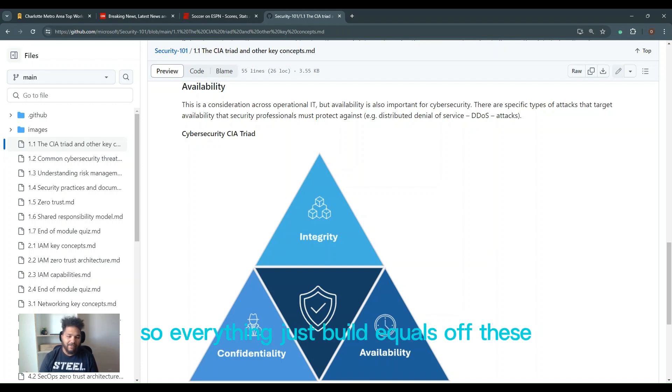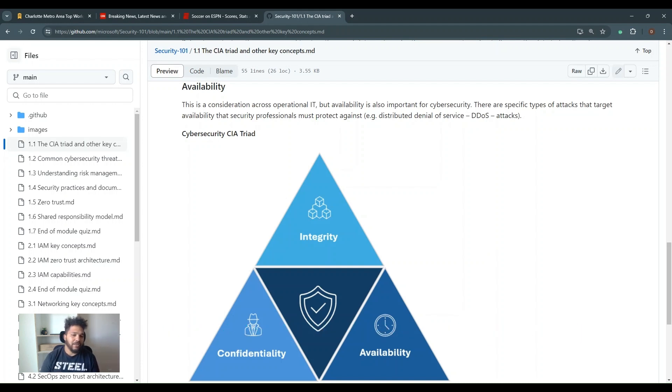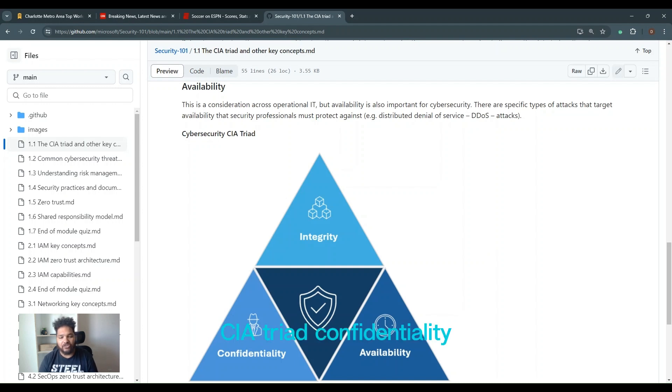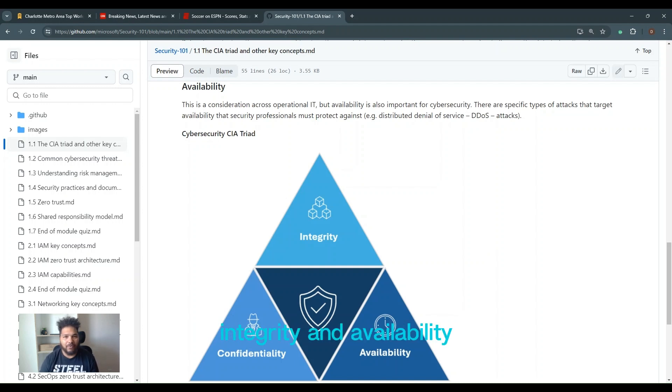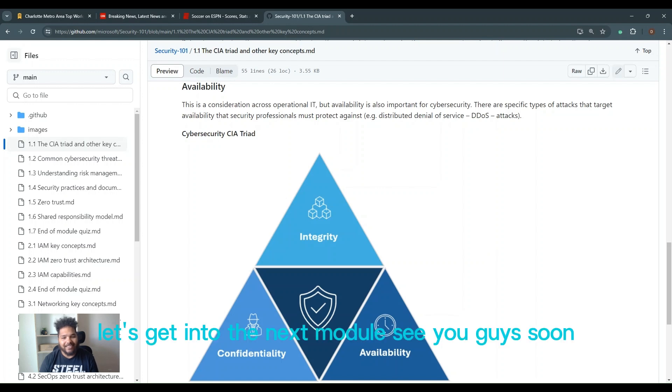So everything just keeps building off of these concepts. So again, CIA triad: confidentiality, integrity, and availability. Let's get into the next module. See you guys soon.